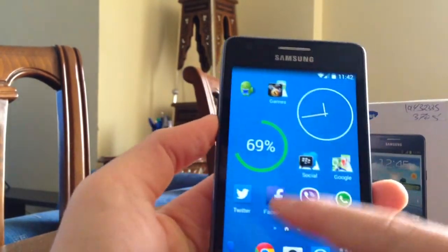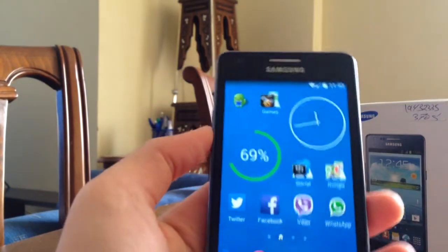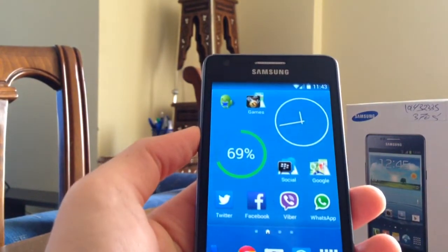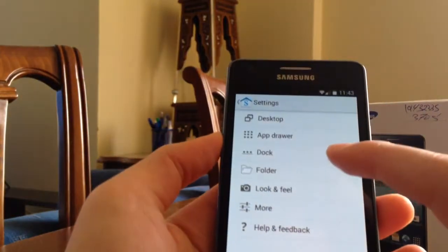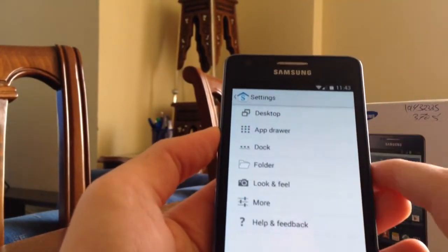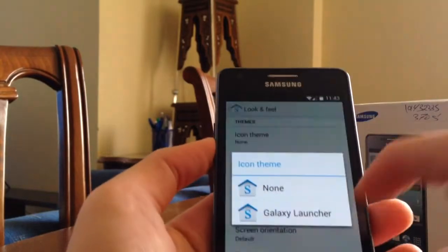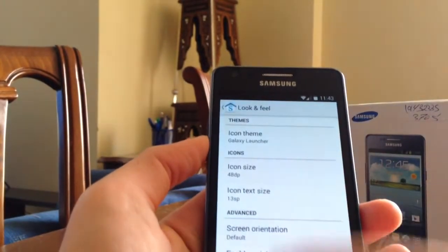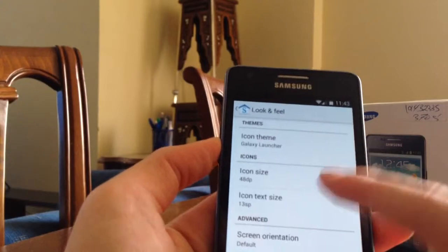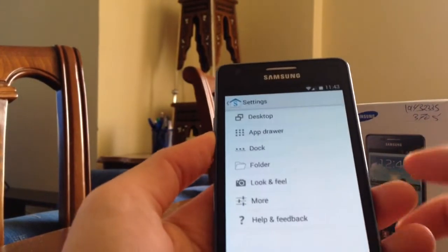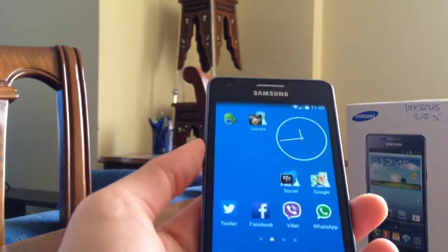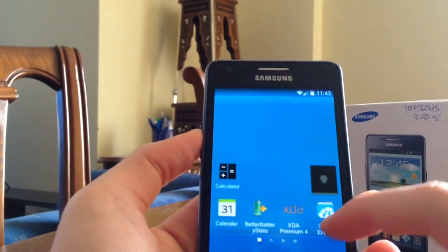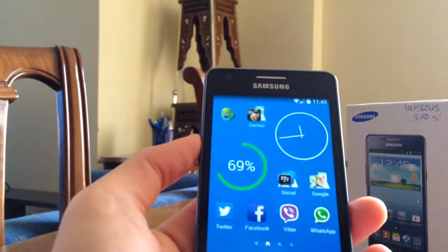I go to look and feel. You get the icon theme. You can select none or Galaxy Launcher. If you get Galaxy Launcher, you get the TouchWiz icons there - the phone, the calendar, the other things that support the launcher. Okay, here I get the phone as well.